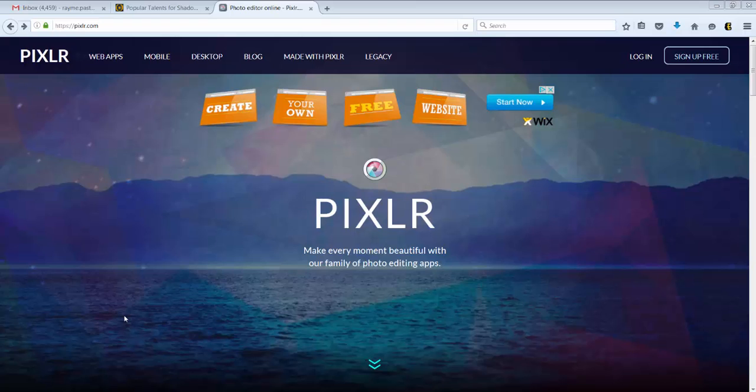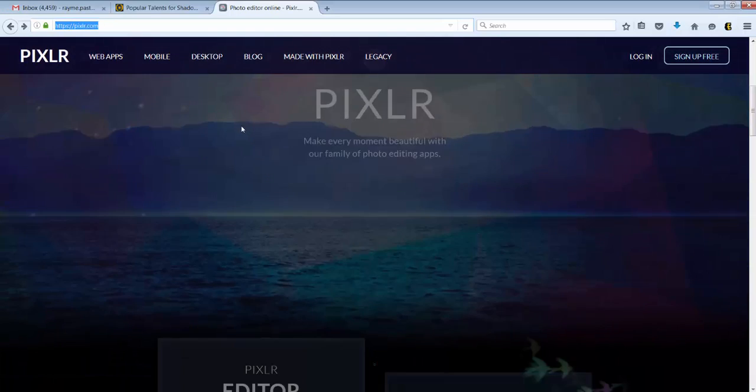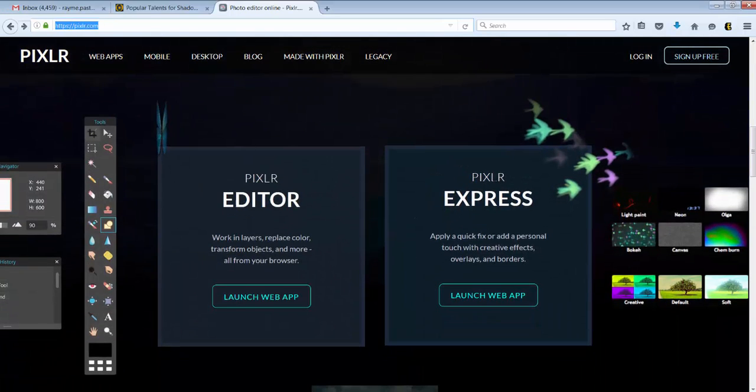It has a lot of good options and it's called Pixlr, P-I-X-L-R. You go to Pixlr.com, you scroll down on their page until you get to Pixlr Express.